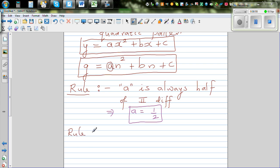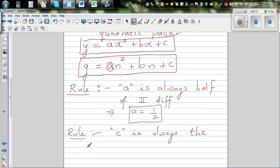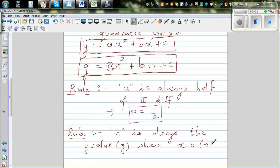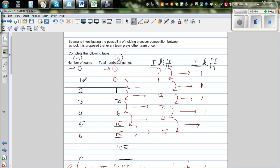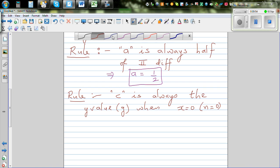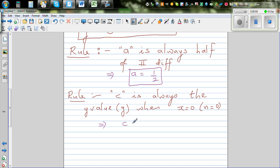The third rule: 'c' is always the y-value — in this case the G value — when x equals zero, or when N equals zero. We have replaced x by N, so c is the value of G when N is zero. Going back to the table, when N is zero, G is also zero. So c equals zero.